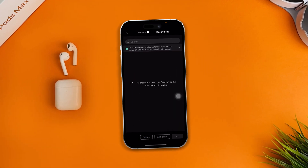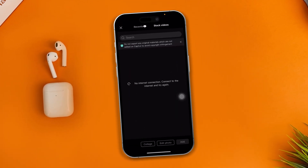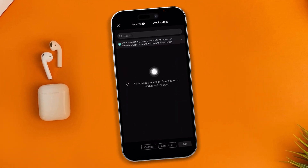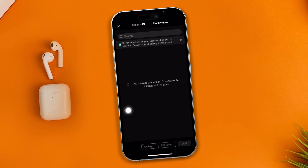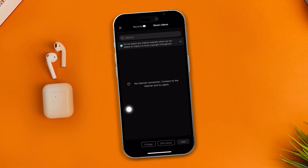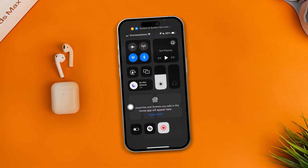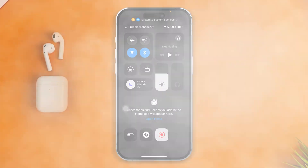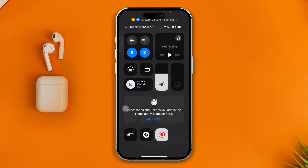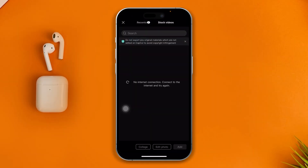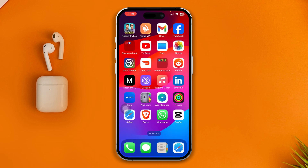Hi, is your CapCut keep showing you this? No internet connection, connect to the internet and try again, even though your internet is actually activated with your Wi-Fi or your mobile data. My name is Joy and here is how to solve the no internet connection issue on your CapCut using your iPhone with iOS 17 or later.